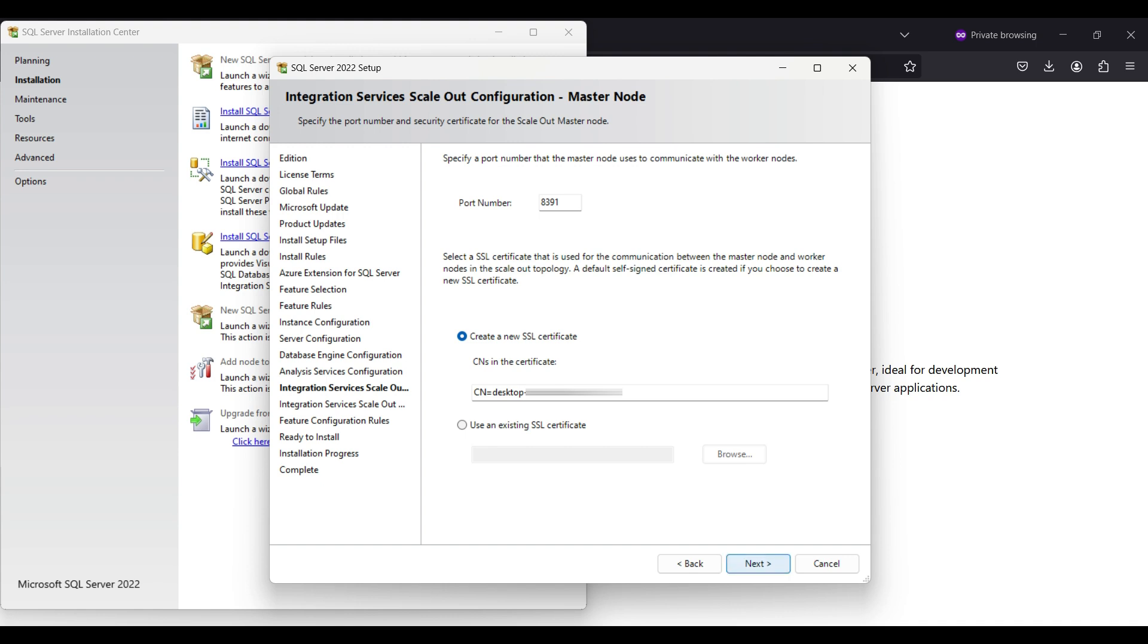We don't have a current SSL certificate to use, so we will need to create one. The wizard will take care of this for us. Click next.